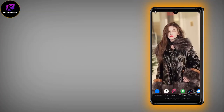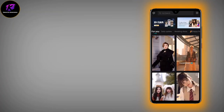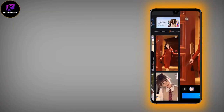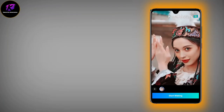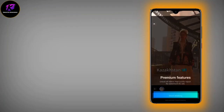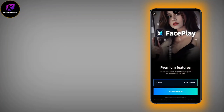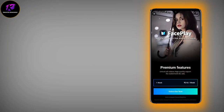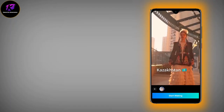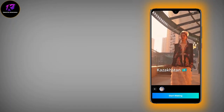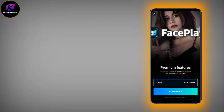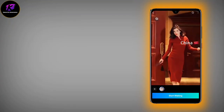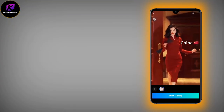I will show you the second video. I have selected it. It will be made — tap start making, tap the video.